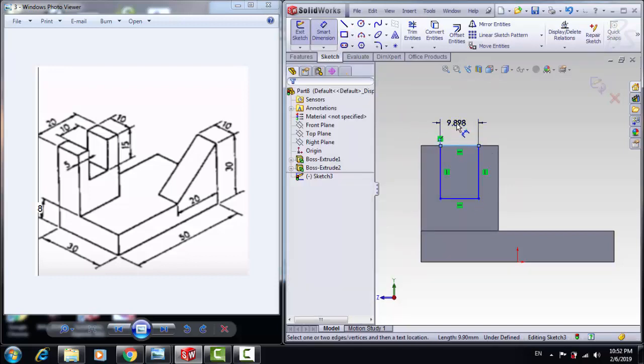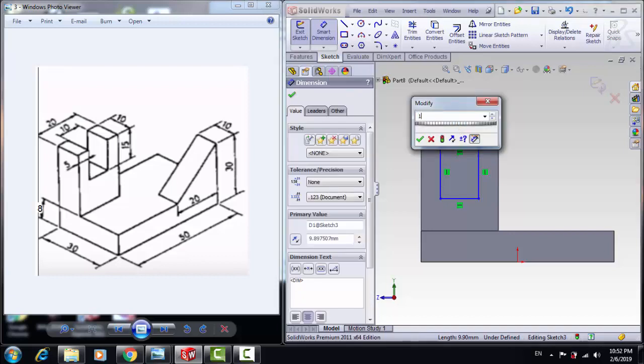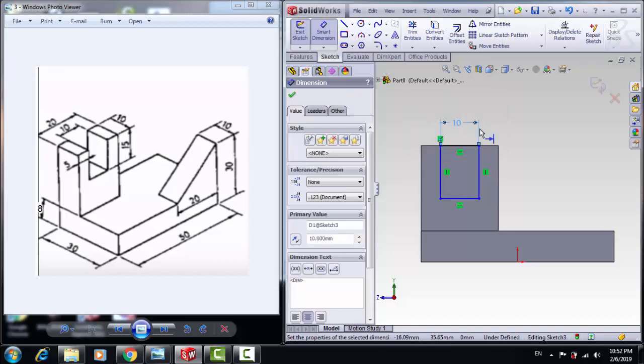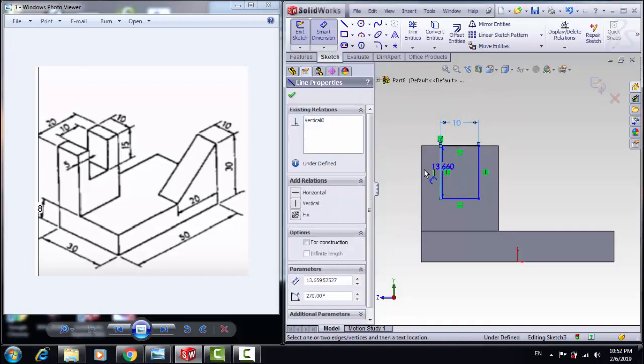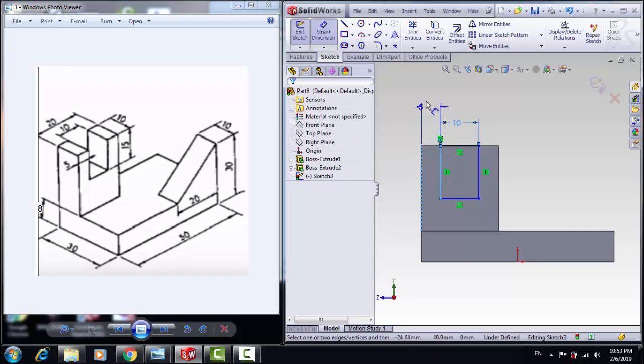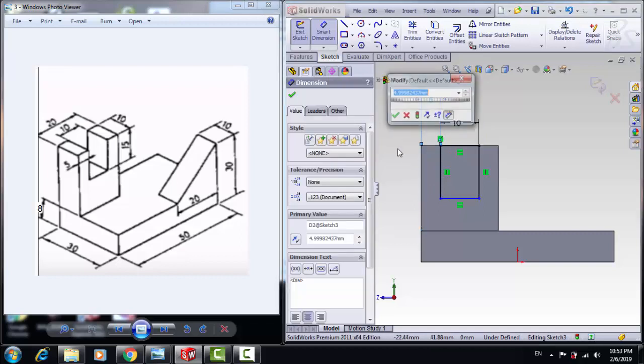10mm. And from this line to this line, 5mm as well.